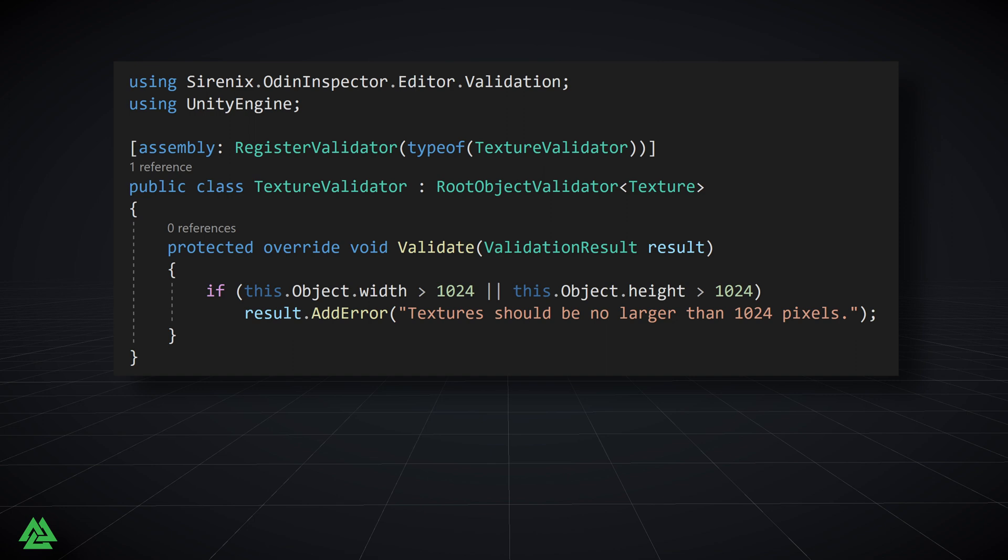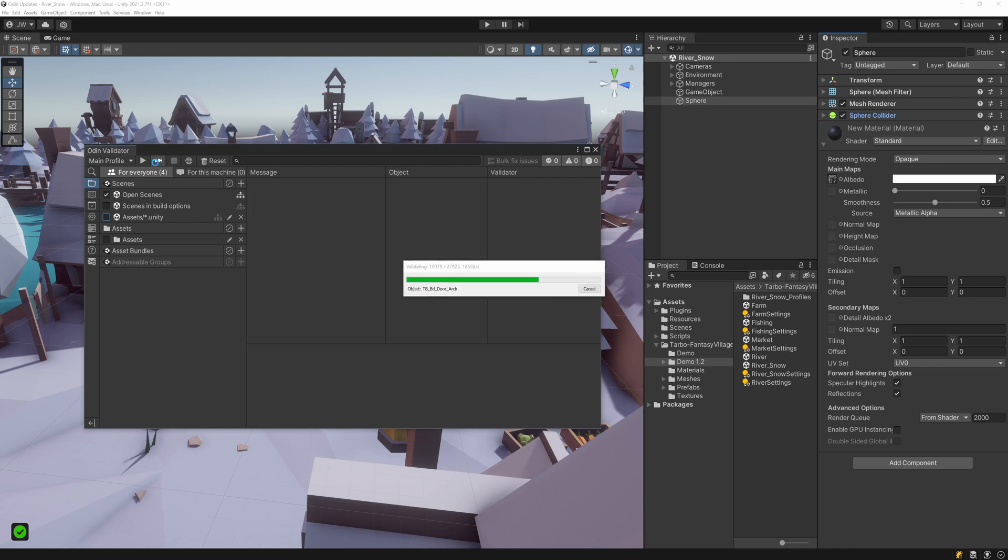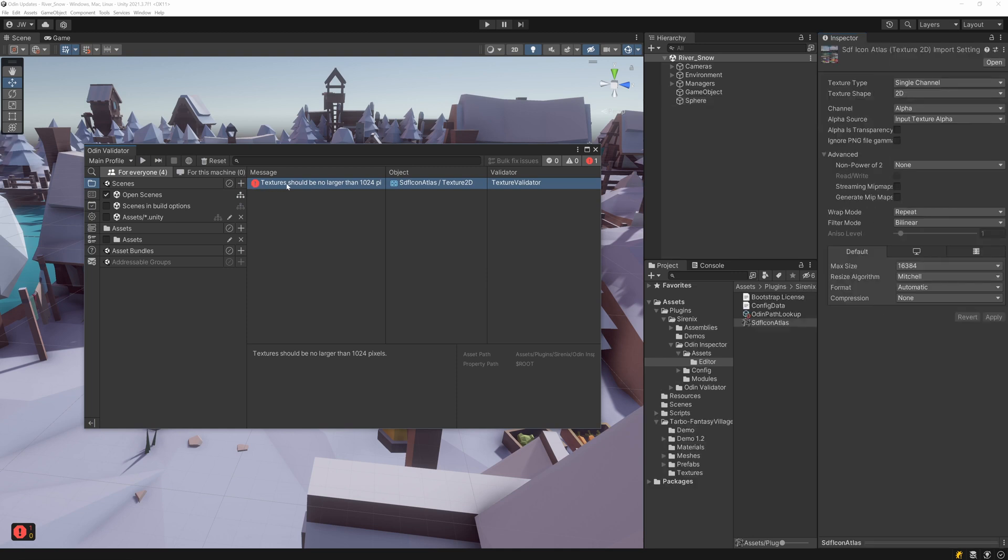But you don't want it to validate all assets in your entire project. With this new option, you can exclude assets from validation, and instead enable the Include Asset Dependencies option. This way, only the assets that are used in the scenes will be validated.